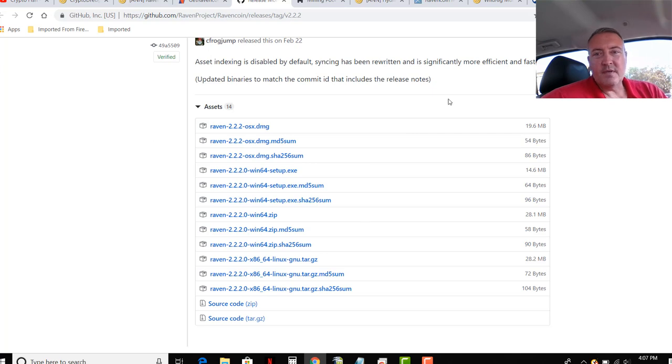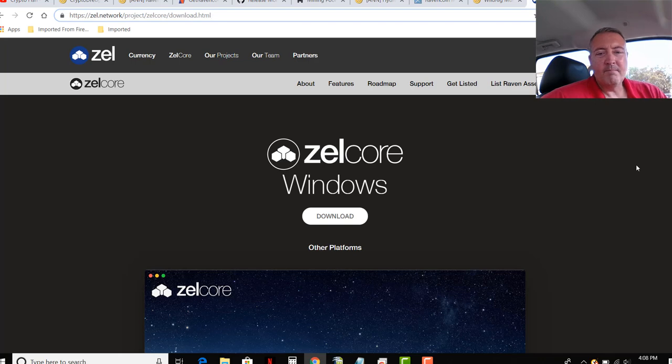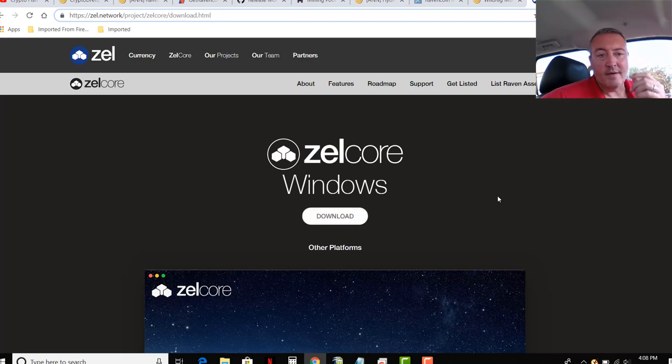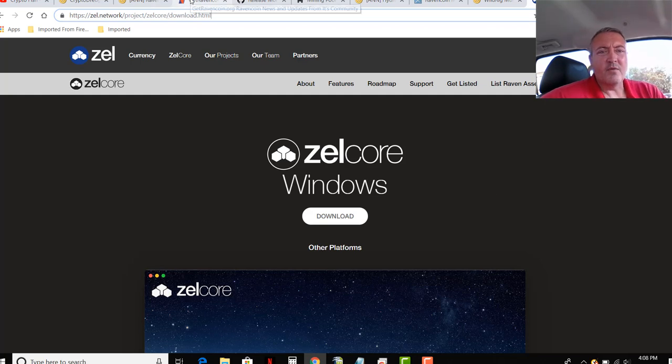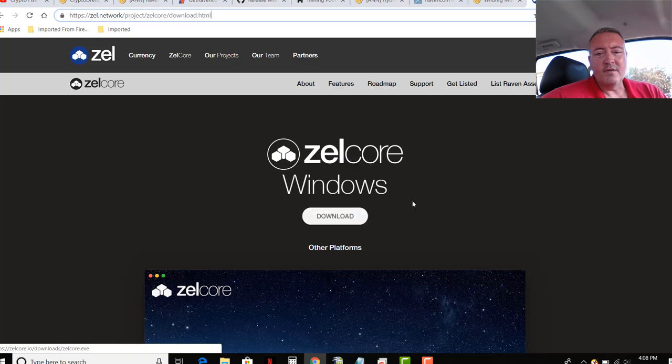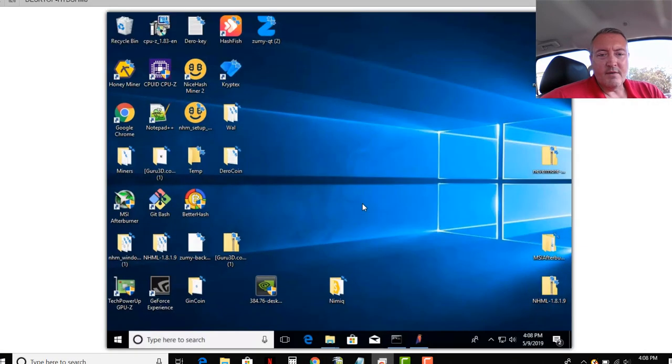Also, they have it on Zellcore, which is a multi-coin wallet. Basically download this and you can put Bitcoin on there, Raven Coins, Ethereum, Ethereum Classic, things like that. Many different coins you can put on there. You can do that as well, but we'll pull up my NVIDIA rig right now.